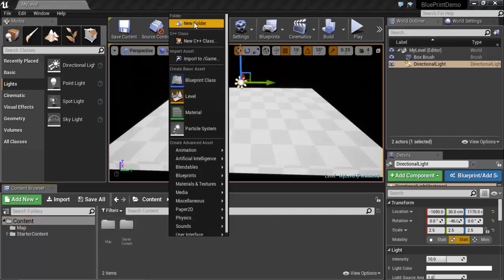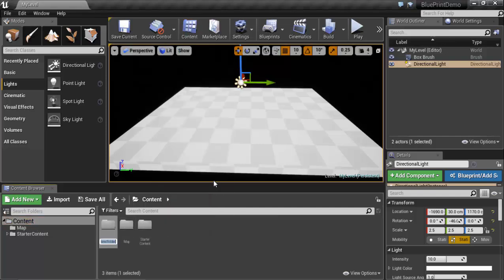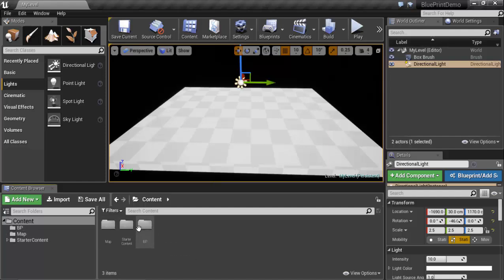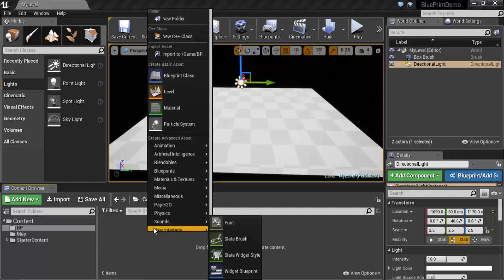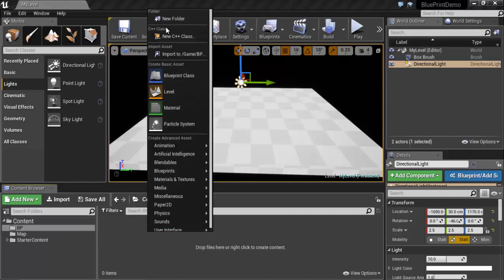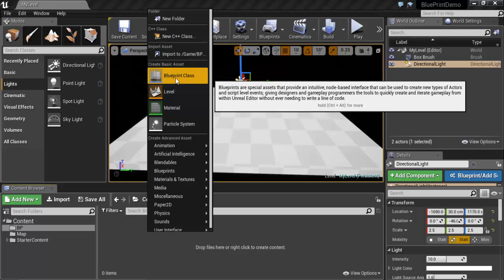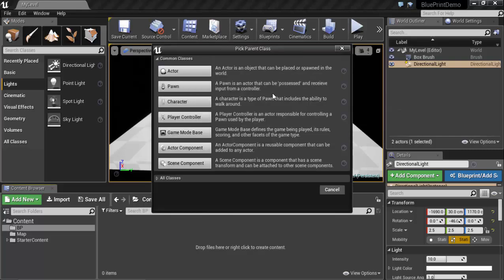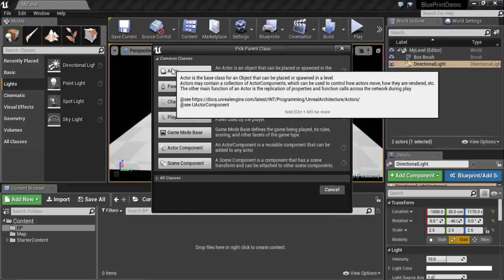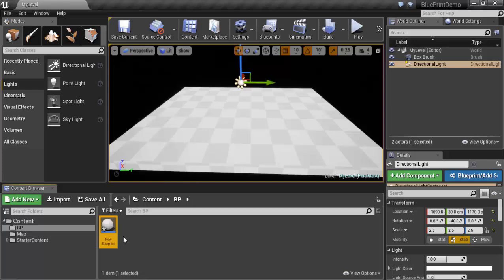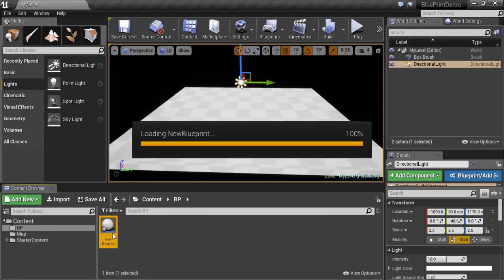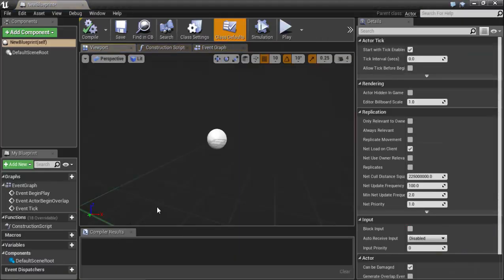Let's start. In the Content folder, create a new folder called 'Blueprints' and open it. Right-click and create a Blueprint Class. Choose Actor and double-click onto it — this opens the Blueprint editor.